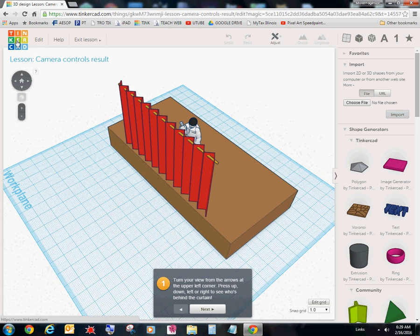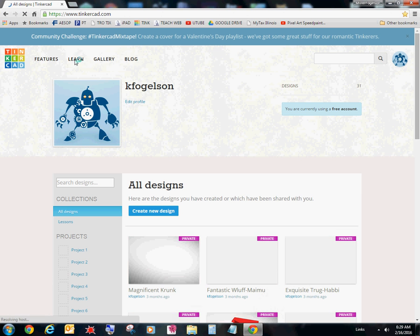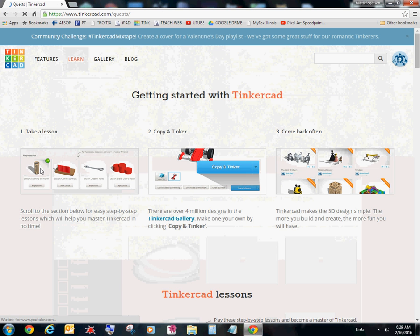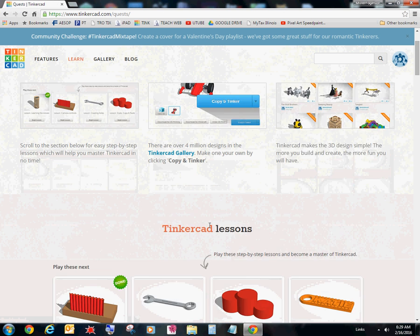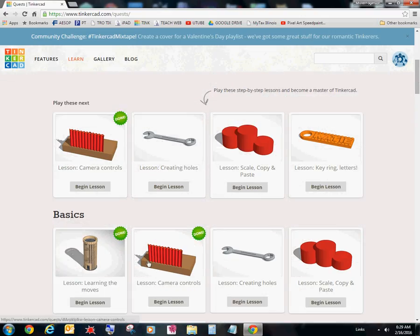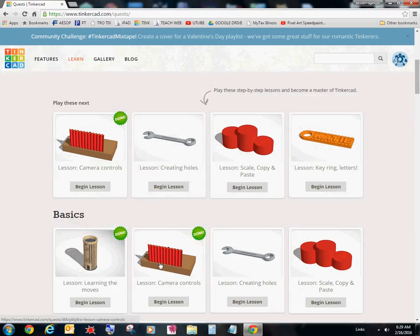And then when you're done, you can click this Tinkercad logo. Go back to learn. It'll say scroll down. Done. Okay. Make sure you complete it all the way though. Alright.